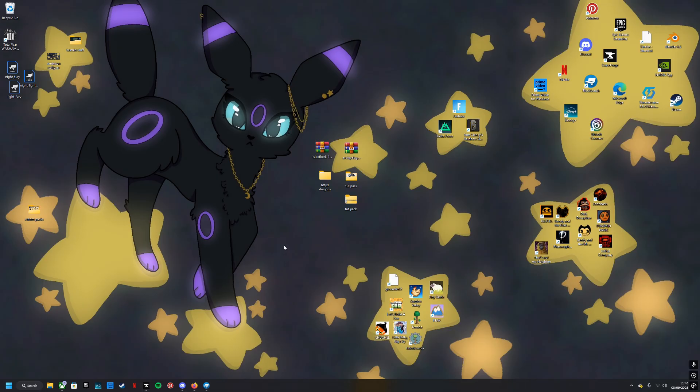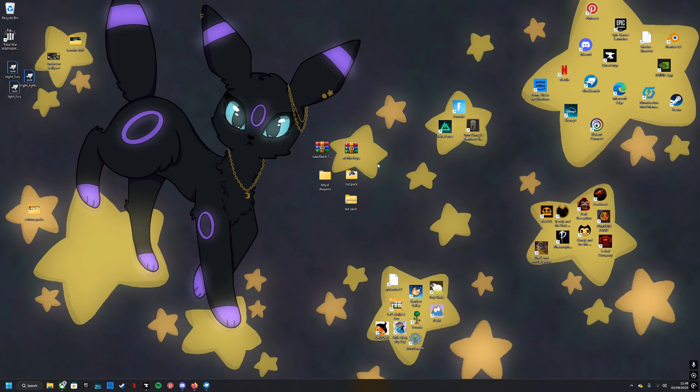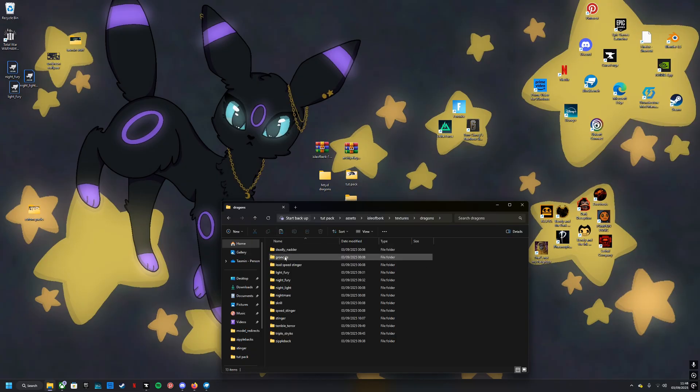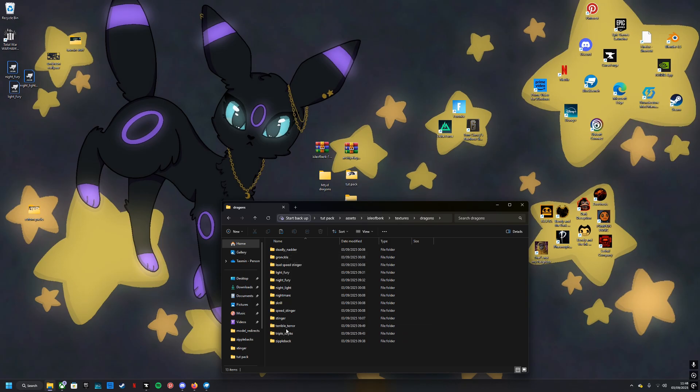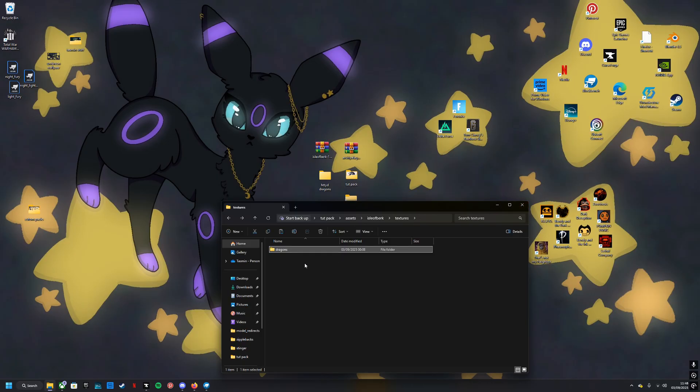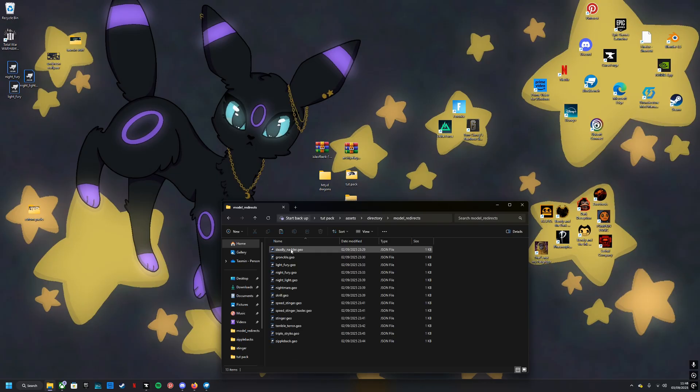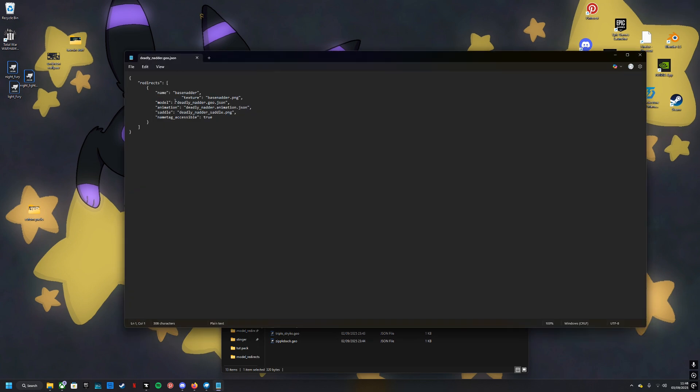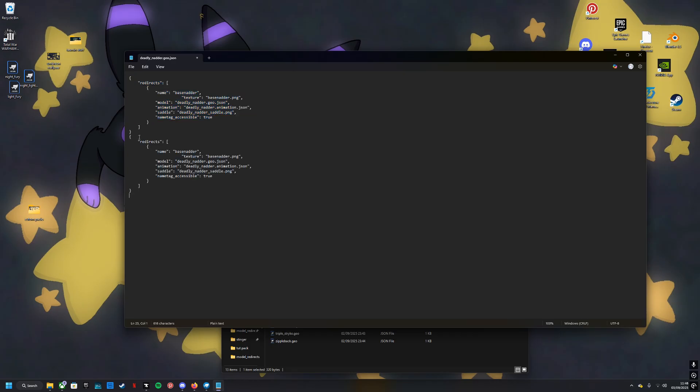So now you have your pack, you have your tutorial pack, what do you want to do? I have included a few skins in here already: a Nadder, a Zippleback, a Triple Strike, a Terrible Terror, and a Stinger. For purposes of the video they're all called base whatever it is. To add your own you will need to copy this and paste it.